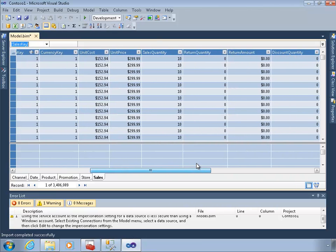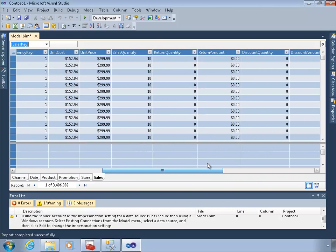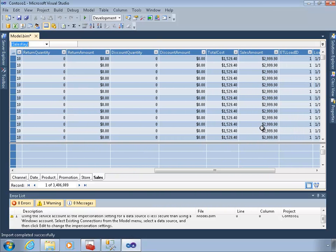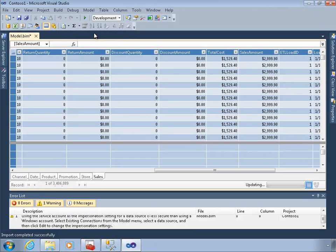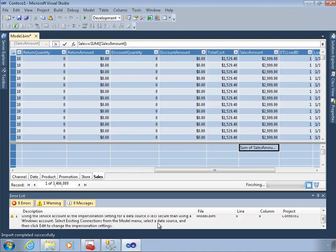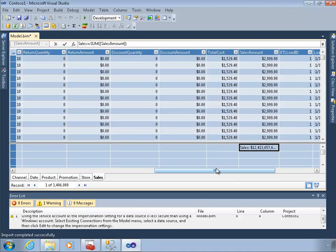I'm going to do one thing before I publish this to a server: I'm going to add one measure. Using the autosum feature, I'll add a measure called Sales Amount. I'll give this measure an easier name — I'll just call it Sales. And that's all it really takes to create a named measure within this design environment.